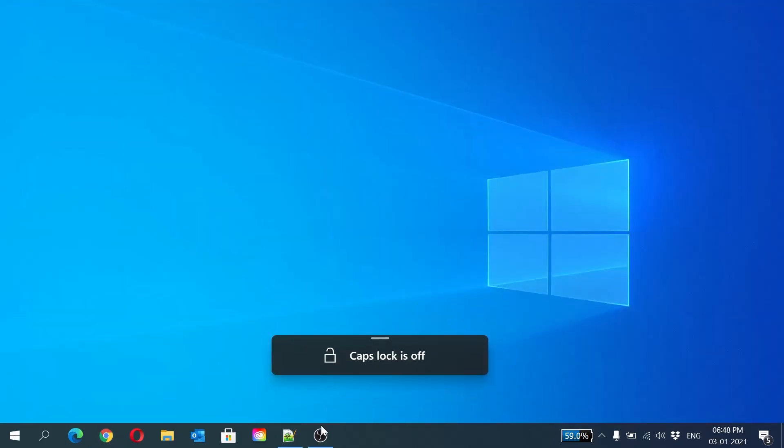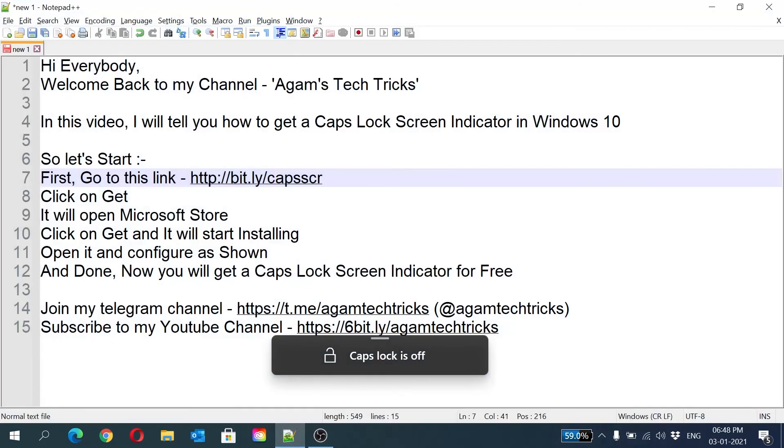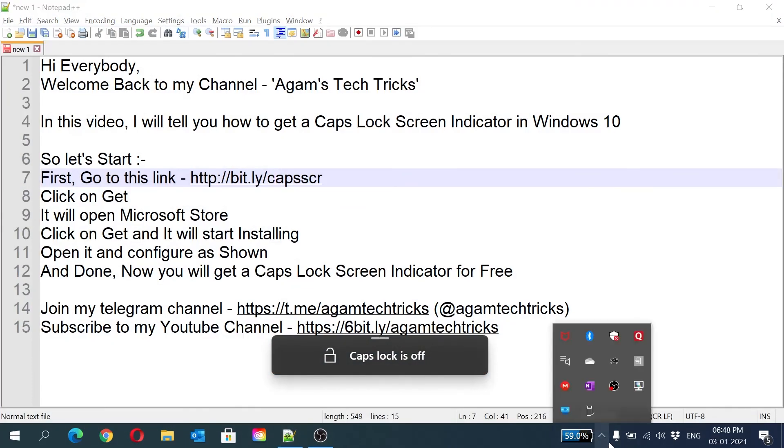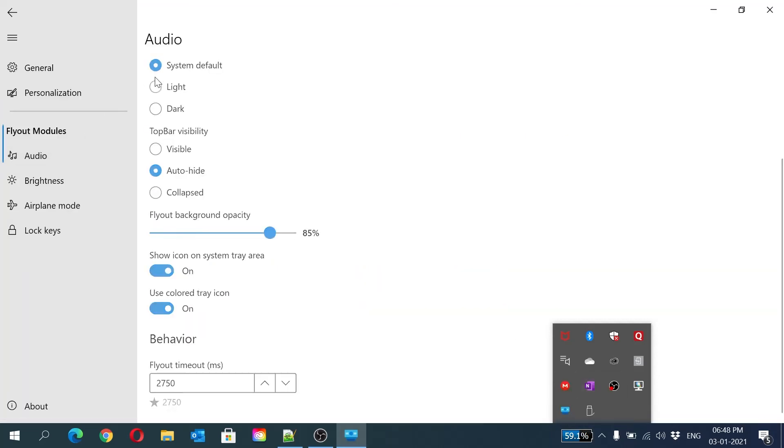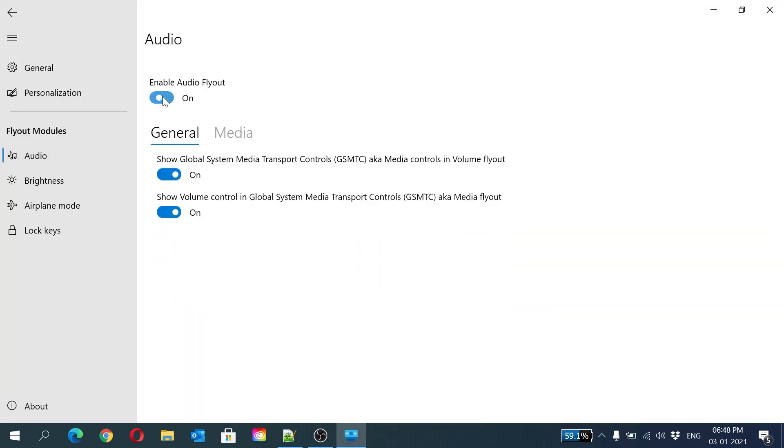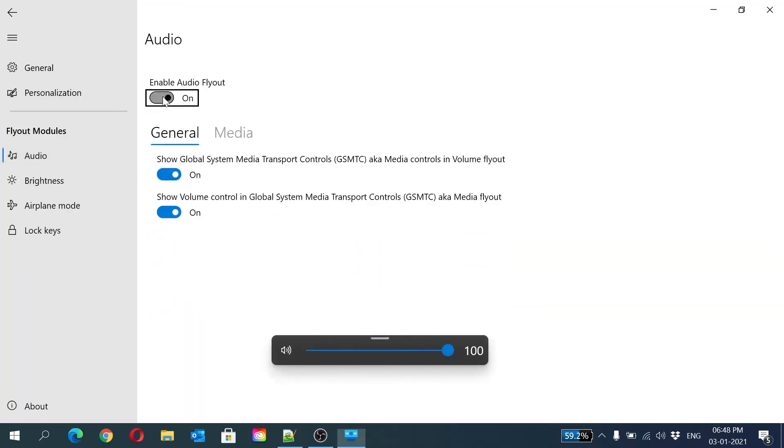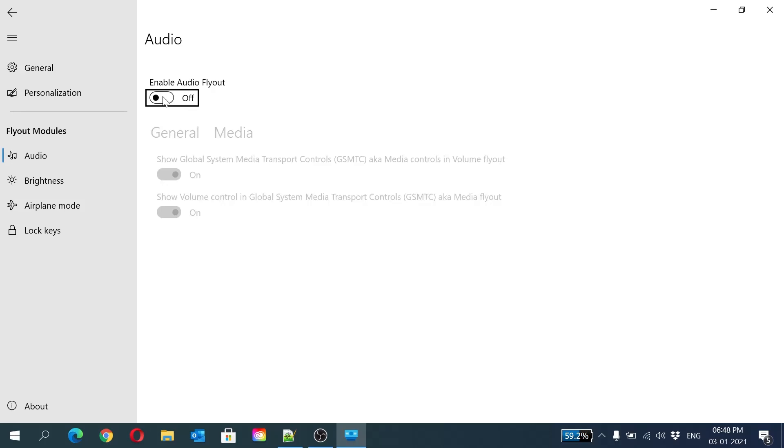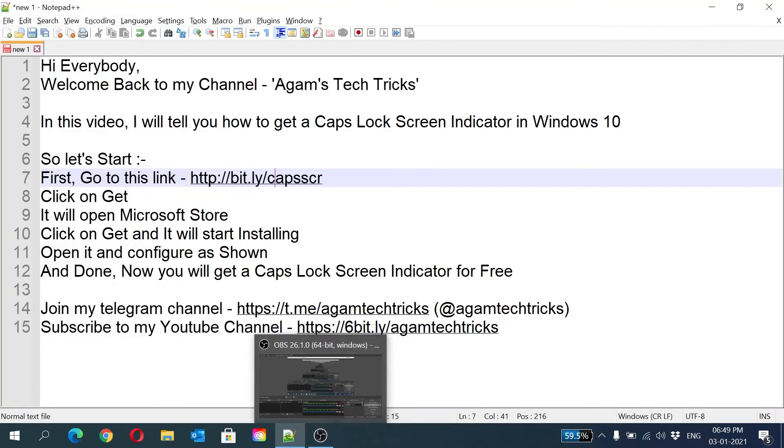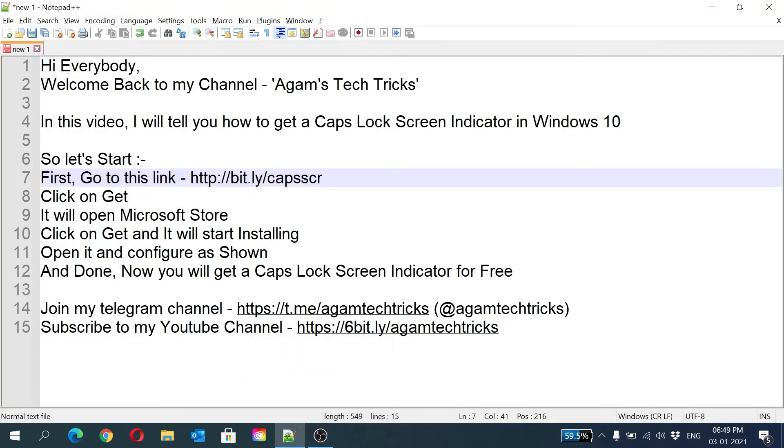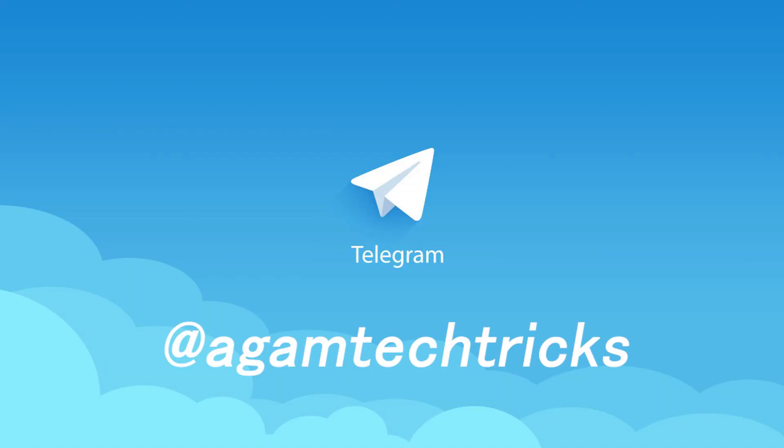If you want the default flyouts like these modern flyouts settings of the audio and all, you can see my other video. The link will be in the description box. Otherwise, if you keep it default, it gets automatically on. Thanks for watching my video. Please like, comment, and subscribe to my channel. Also join my Telegram channel Agam Tech Tricks.